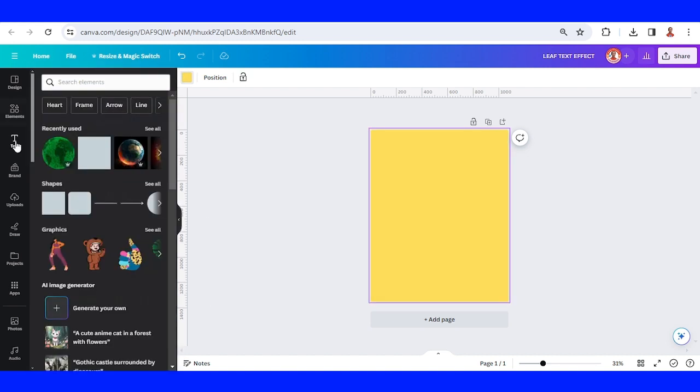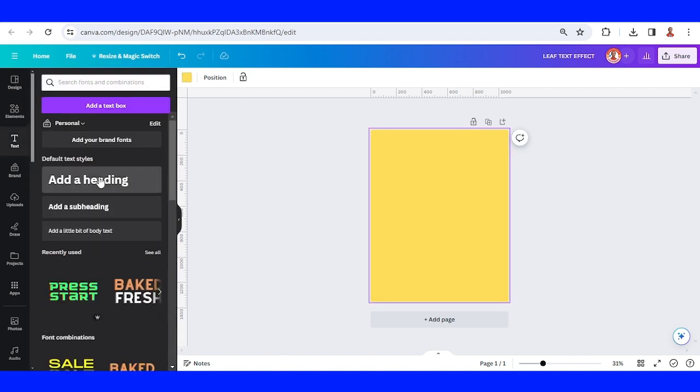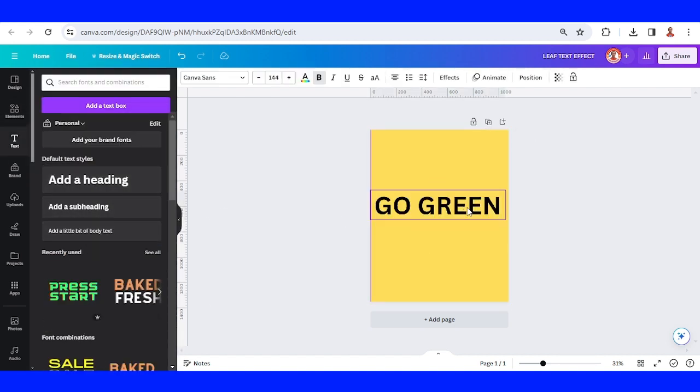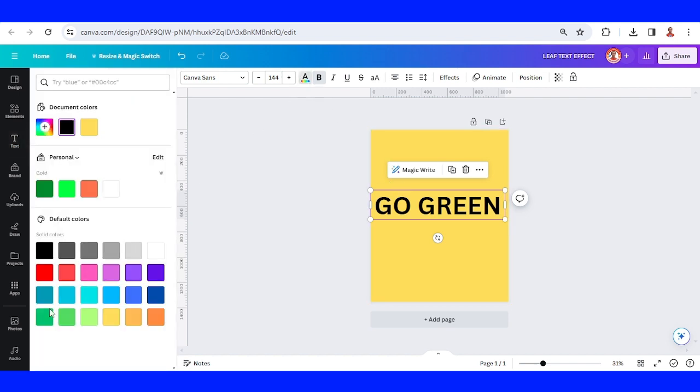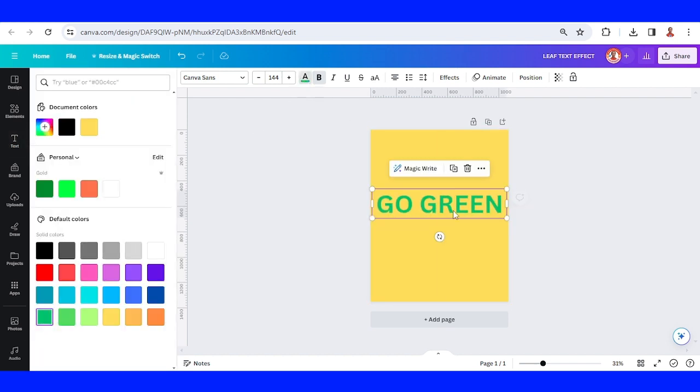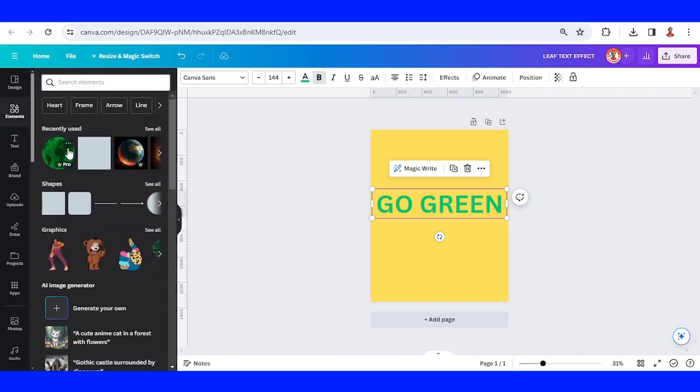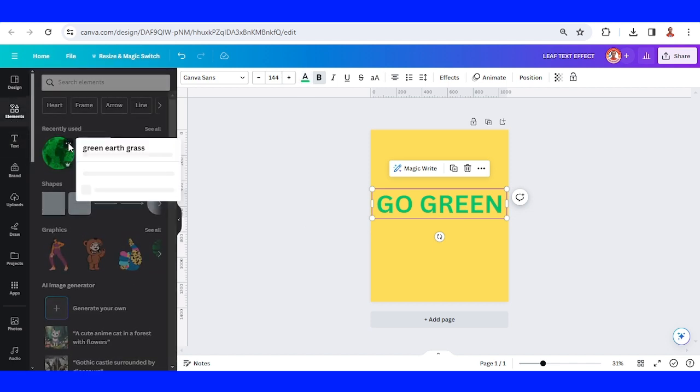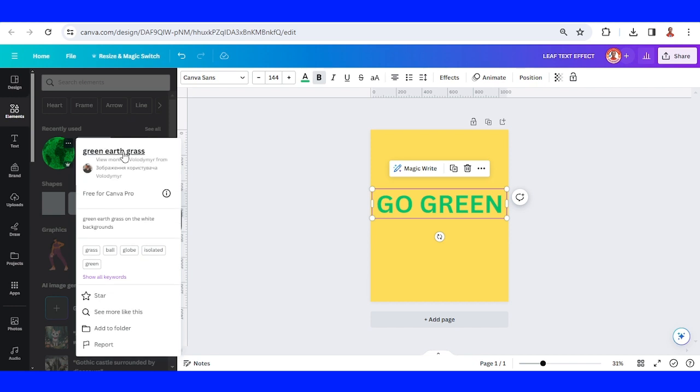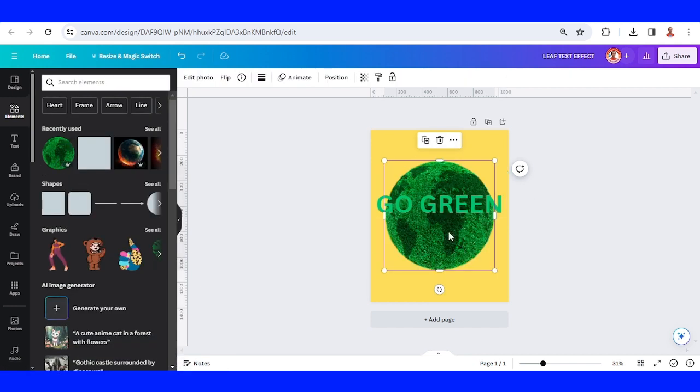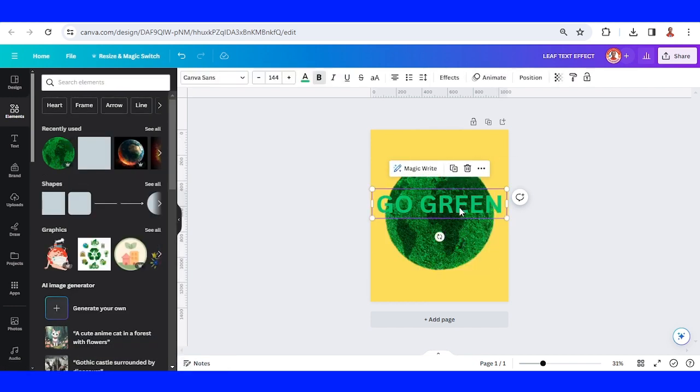I will type the text and then change the text color to green. I will use this text for a Go Green poster, so I will add first the green earth grass and then I will select the text.